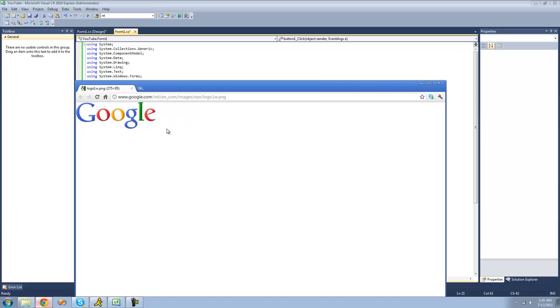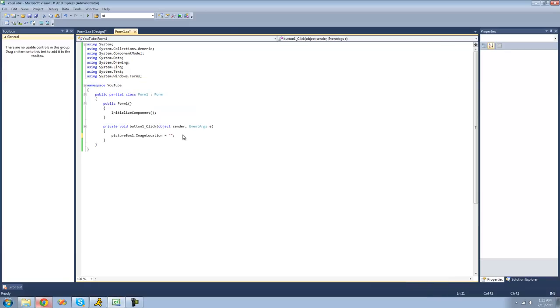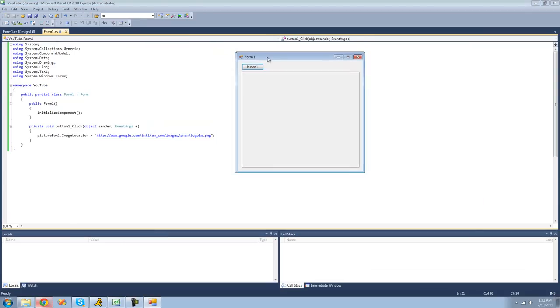So we just have this Google right here. We just copy this image or the URL to this image. And we just paste it as this image location. And we should get the Google image inside of this picture box right here.